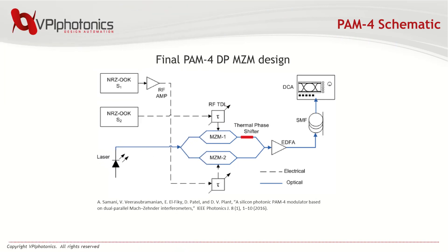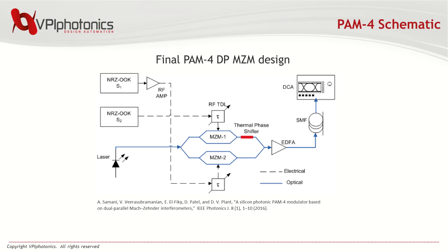To make a PAM4 transmitter, we need two independent NRZ OOK driving signals, S1, S2, where S1 comes the most significant bit, MSB, and S2 the least significant bit, LSB. Once the dependence of optical transmittance on the applied voltage is measured, the 0 and 1 level of LSB and MSB can be selected.